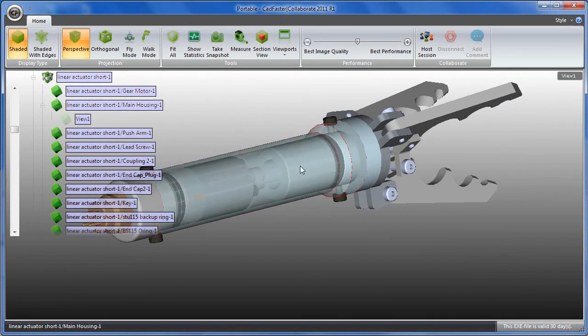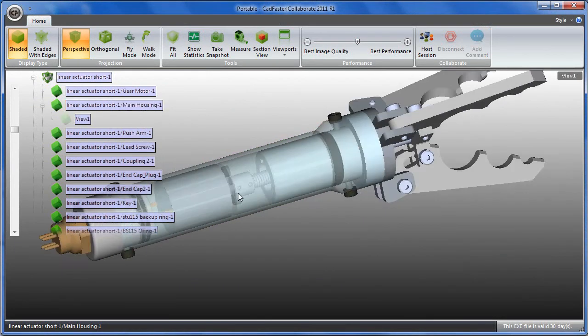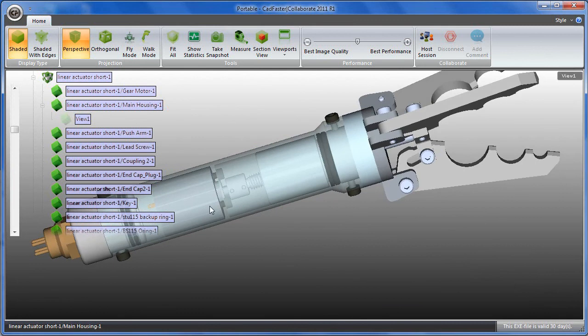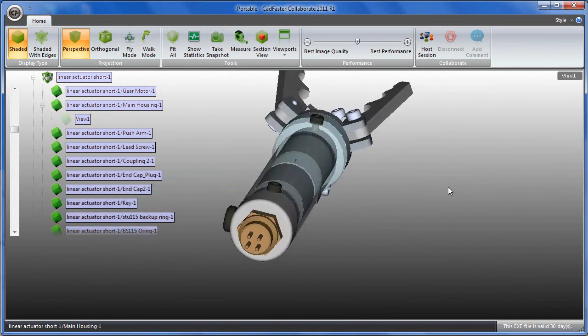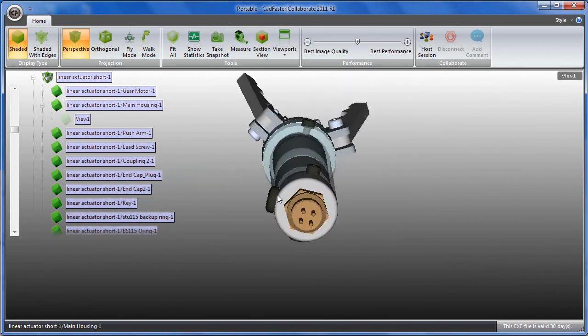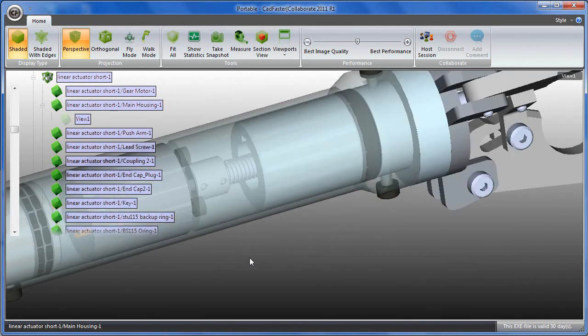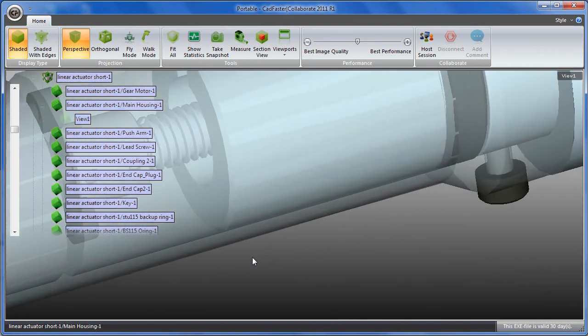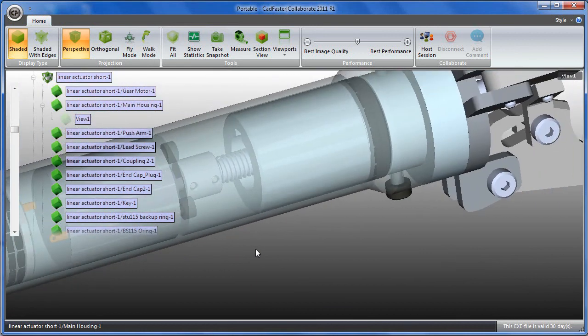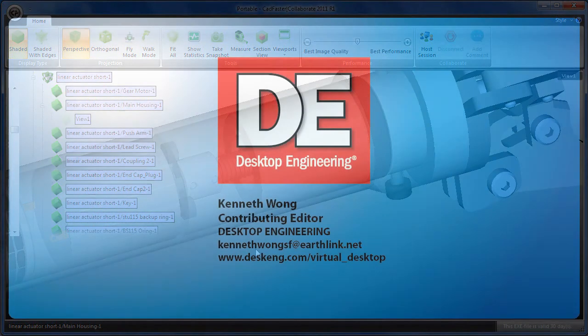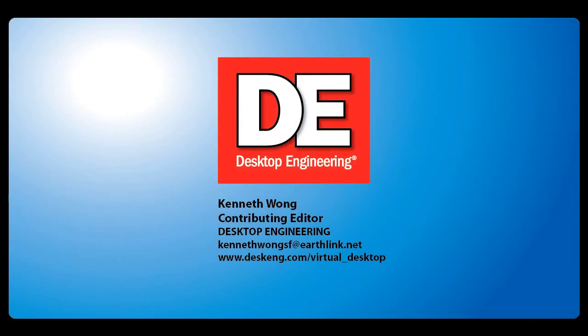If you're interested in Catfaster, you can go download the trial version and give it a go. Afterwards, let me know what you think of it. I'm curious to know. Until next time, this is Kenneth Wong reporting from a co-viewing session of Catfaster on his iPad. I'll see you next time.